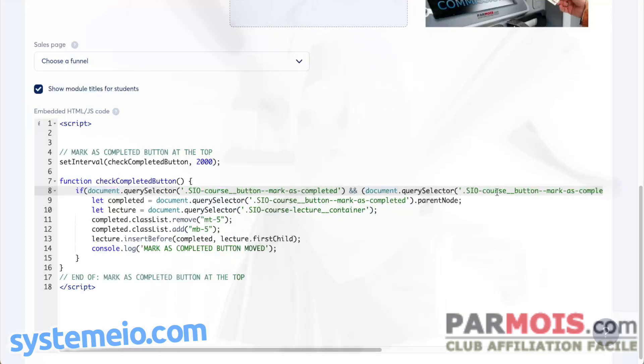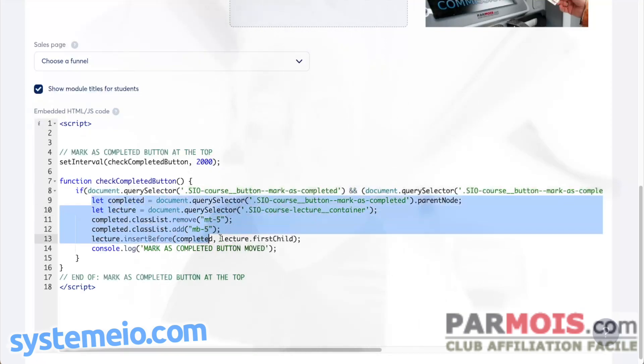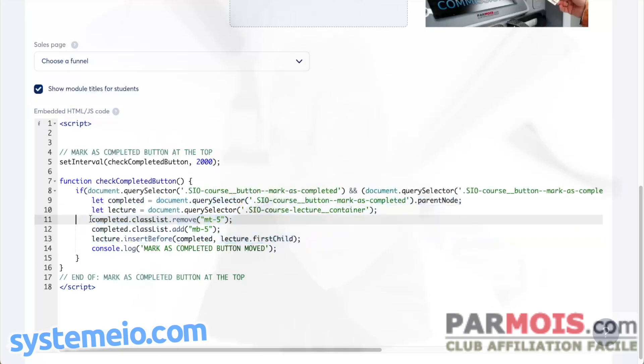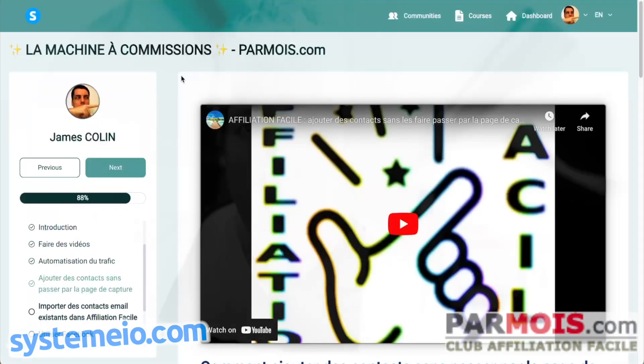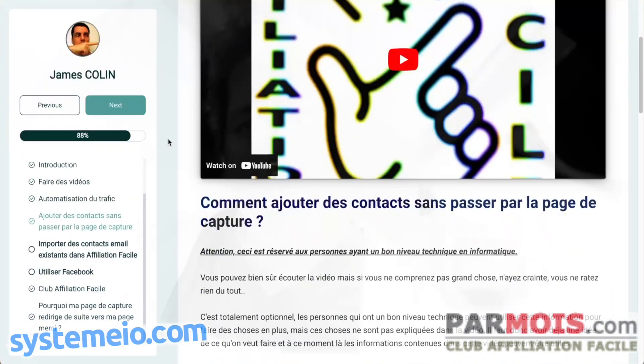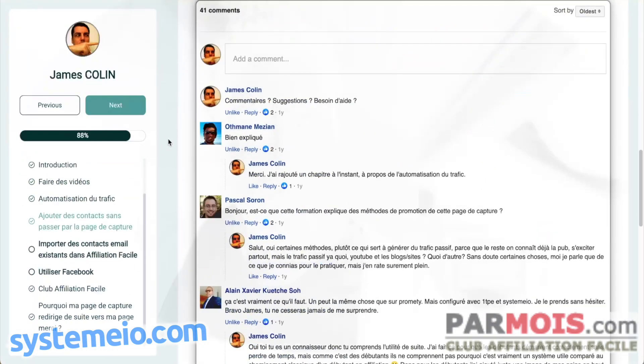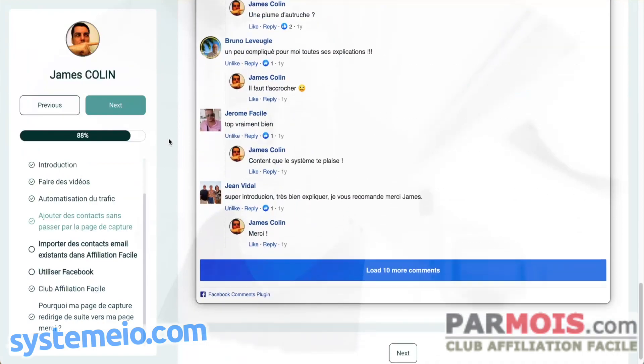But if it exists, now we have to check also if we have not already moved this button. So that's the second part of the condition. If it has not been moved, then we are going to move it. And that's what it does here.